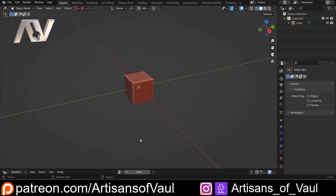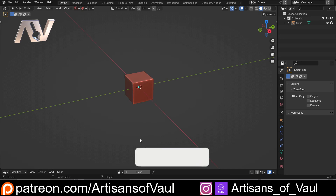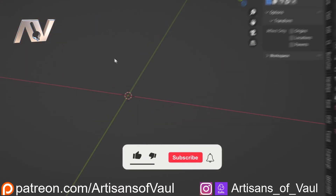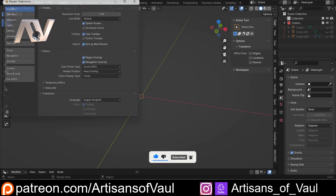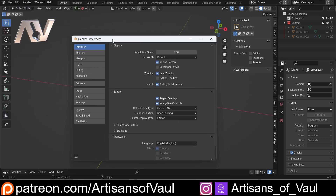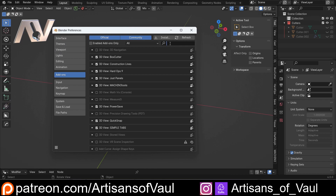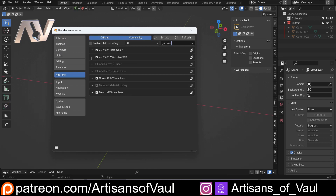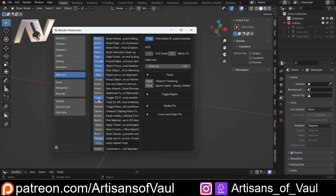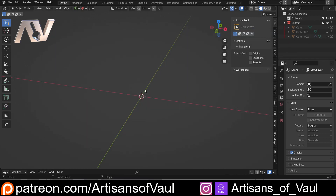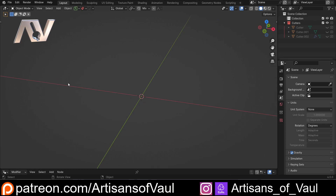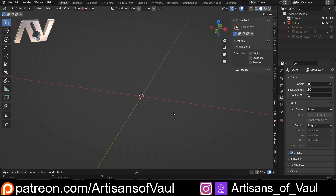So let's quickly have a look at how to set this up, because you do need to set this up. Go back to a new file where you haven't saved the startup file. All you do is go to Edit, Preferences, and once you've installed your add-on, come up here and type in Machine Tools. Just make sure that you've got the Toggle Region checkbox clicked — you need that to be on. As soon as you do that, it will work on the left side and the right side.